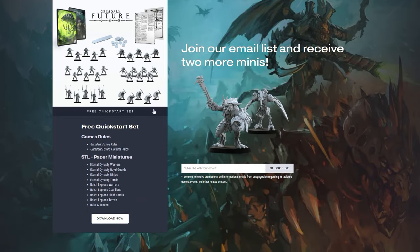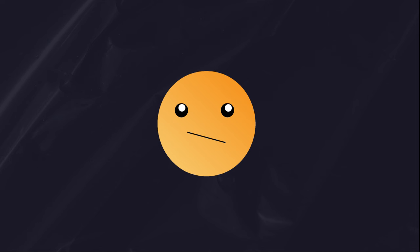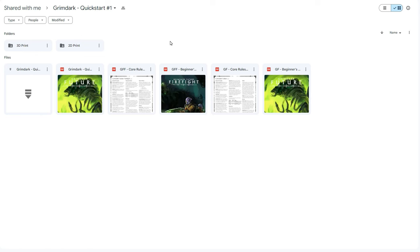it will provide you both STL files and paper files that you can use. So if you have a 3D printer, you get those free STL files for two starter armies, a ruler, tokens, and the core rules. But don't worry, if you don't have a 3D printer,